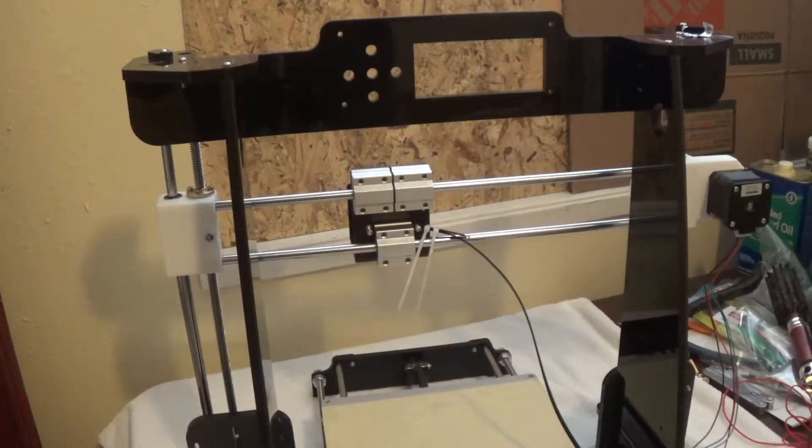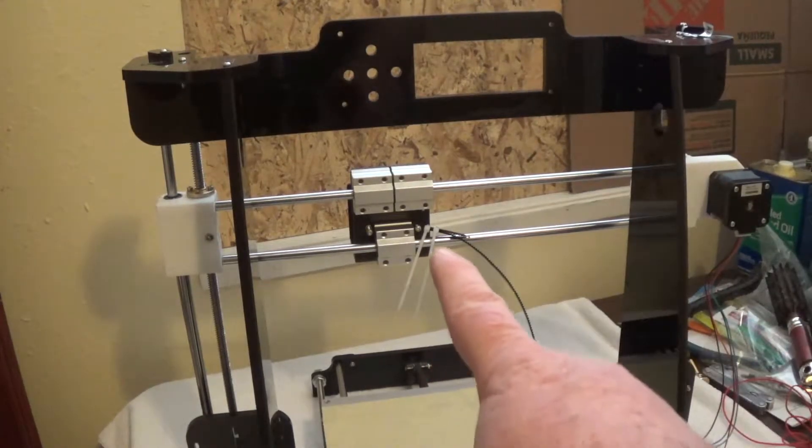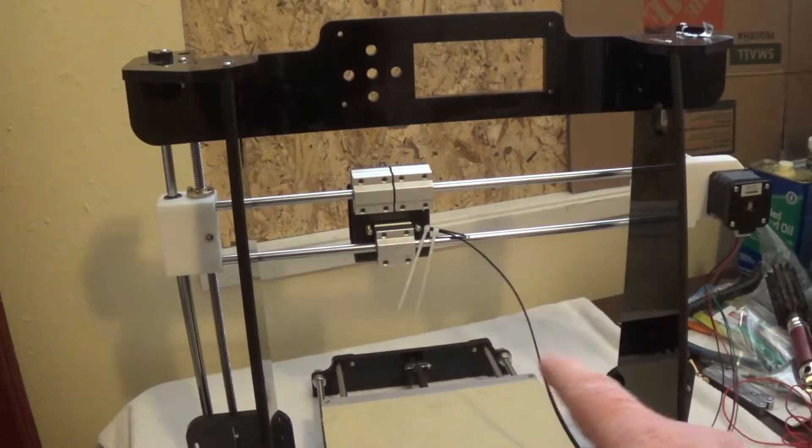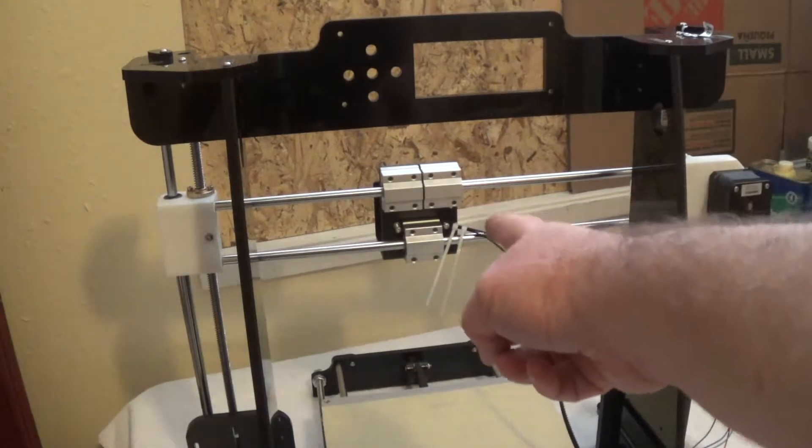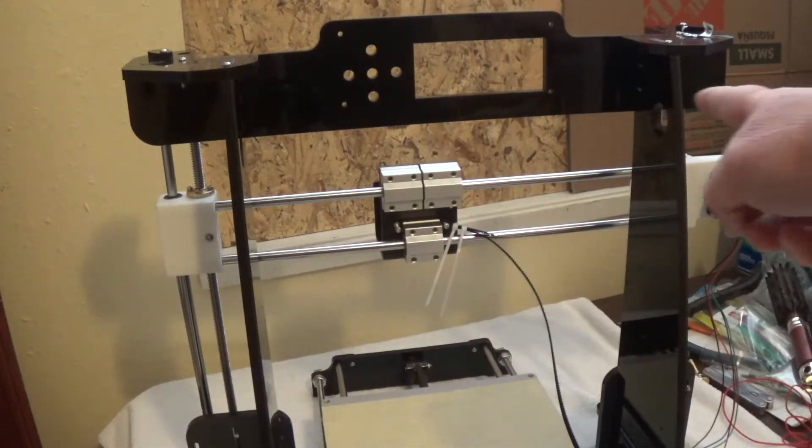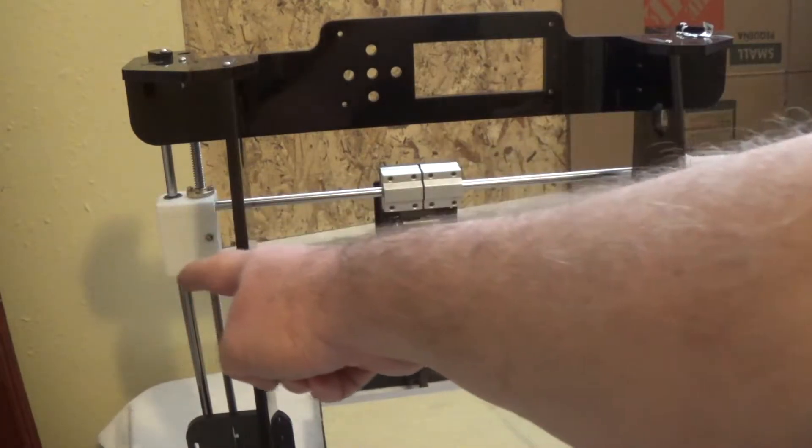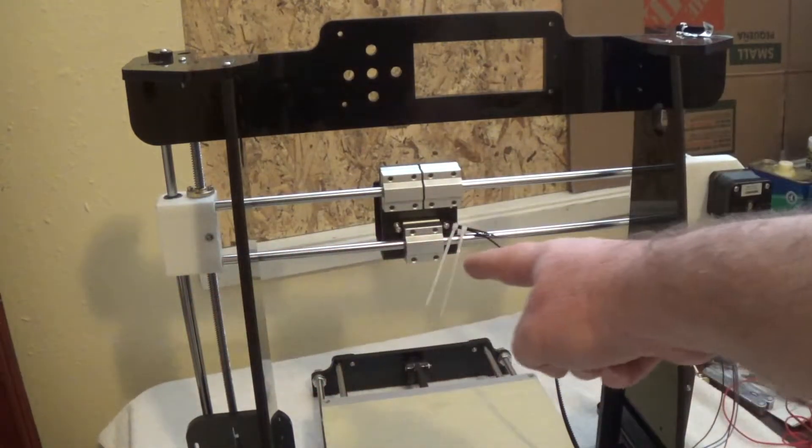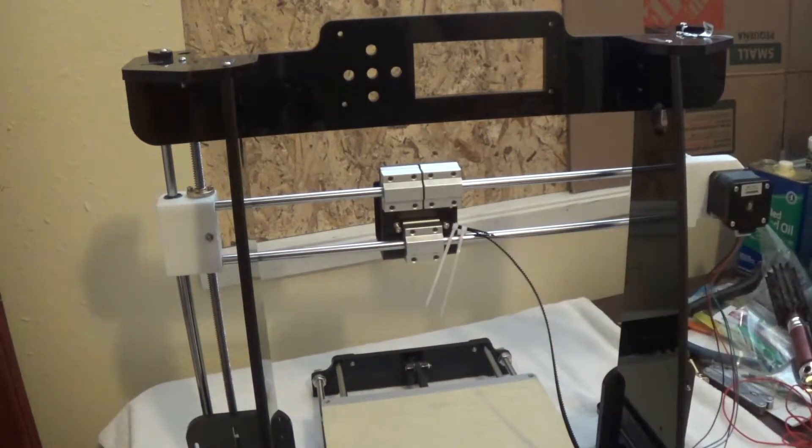I'll swing it around. All I'm going to do is continue the belt looping around the stepper motor. Come back, loop around here, and meet it on that side there.